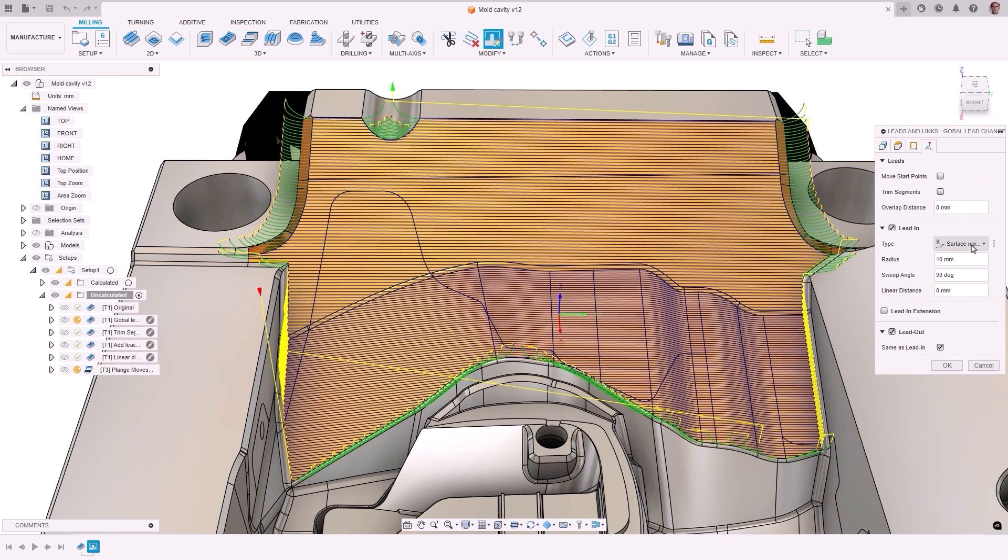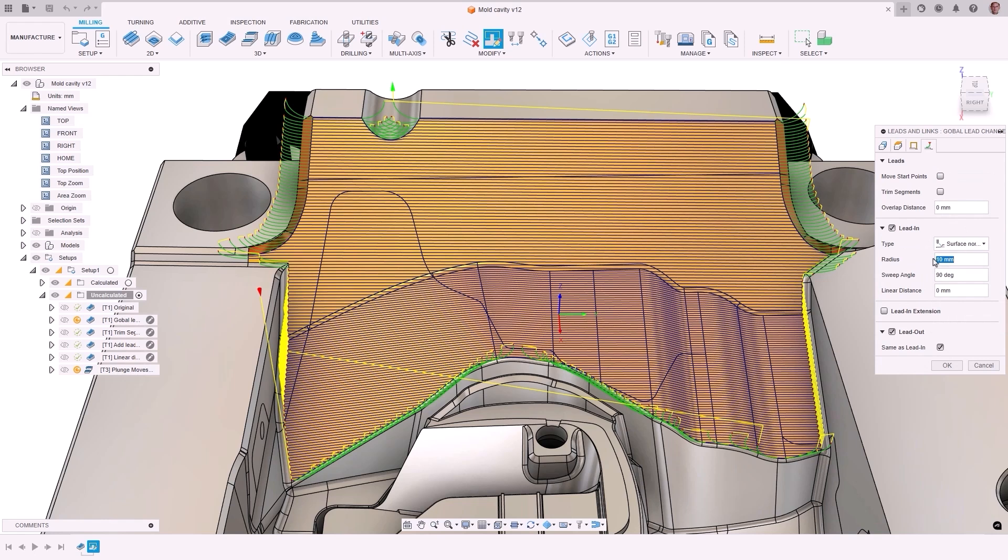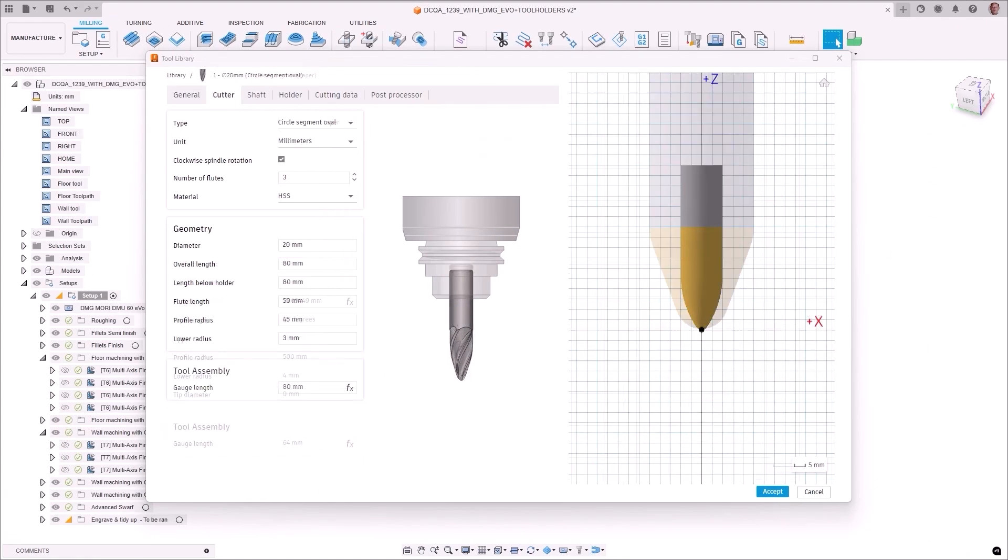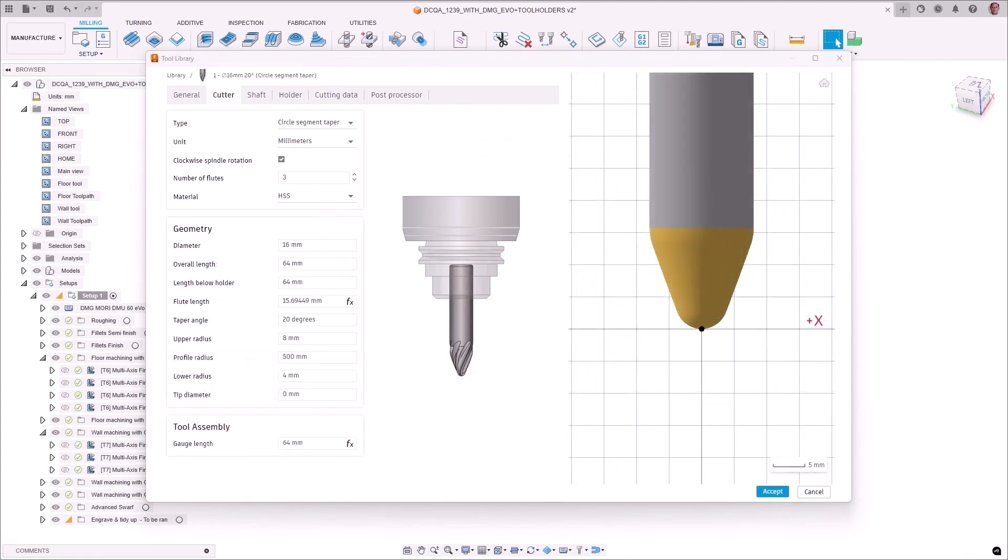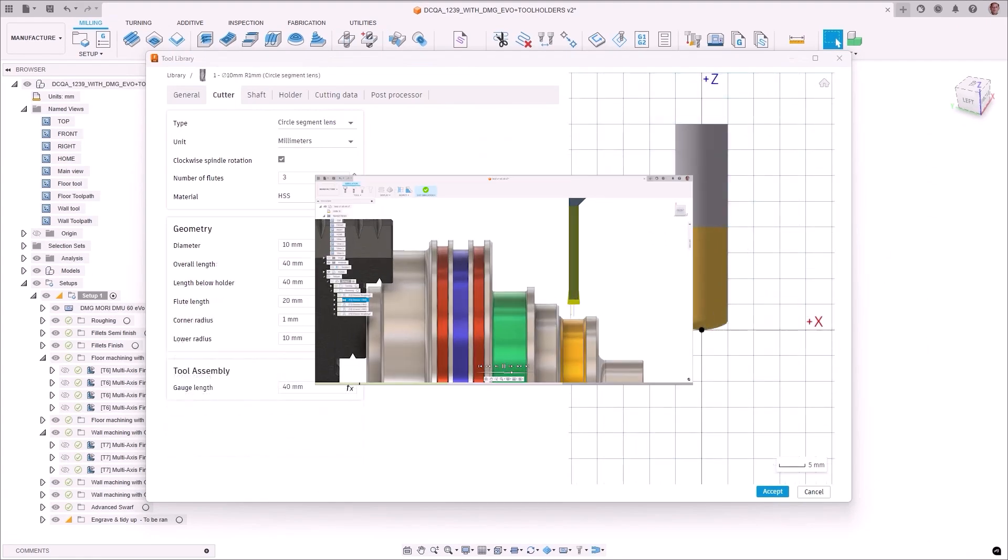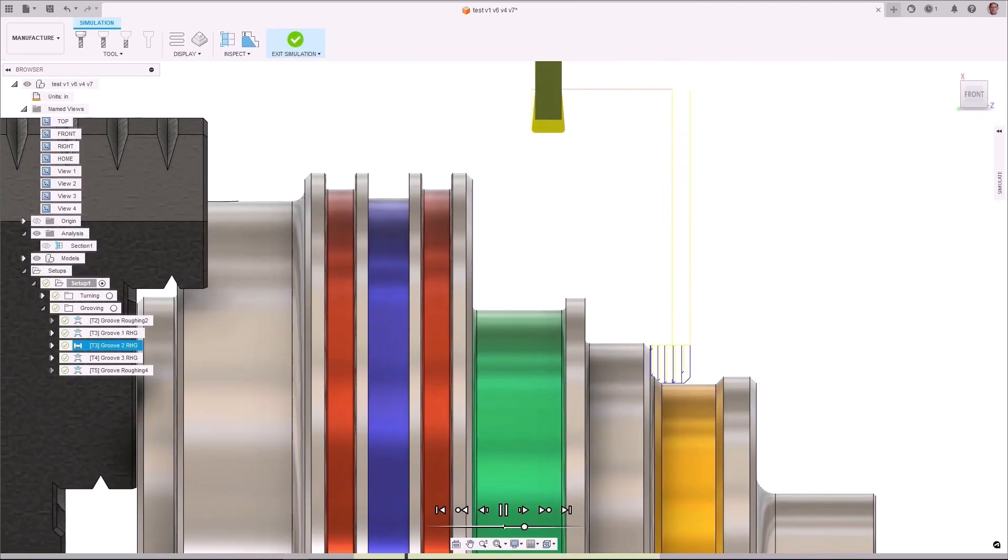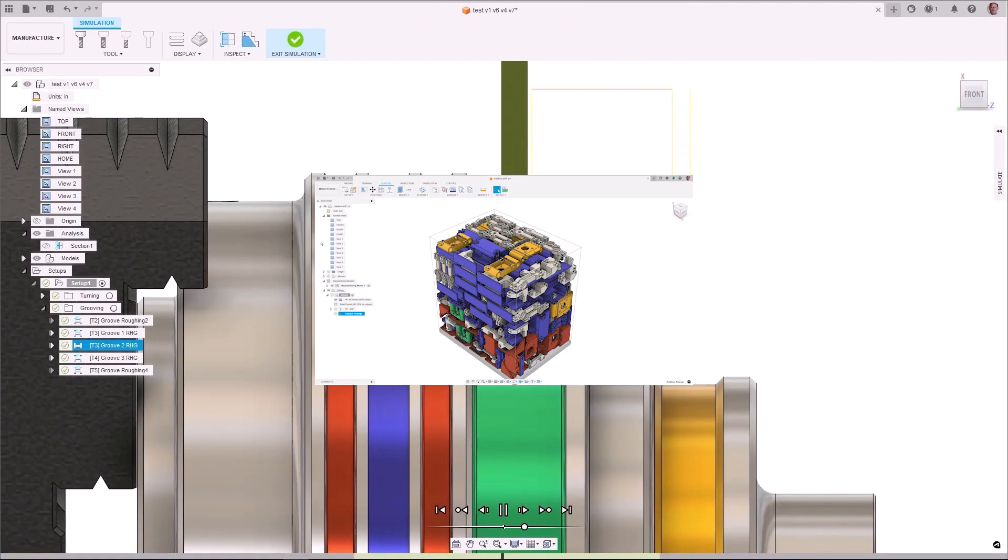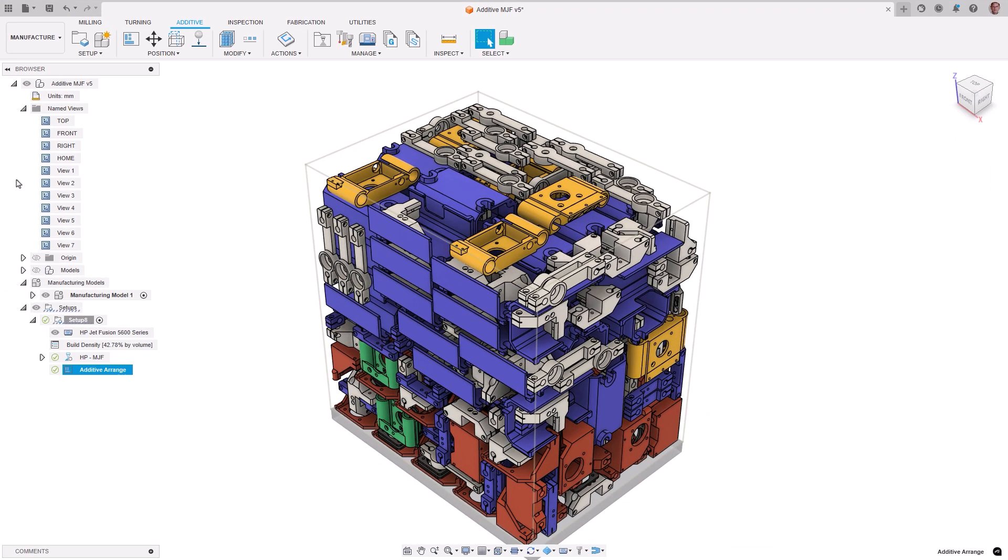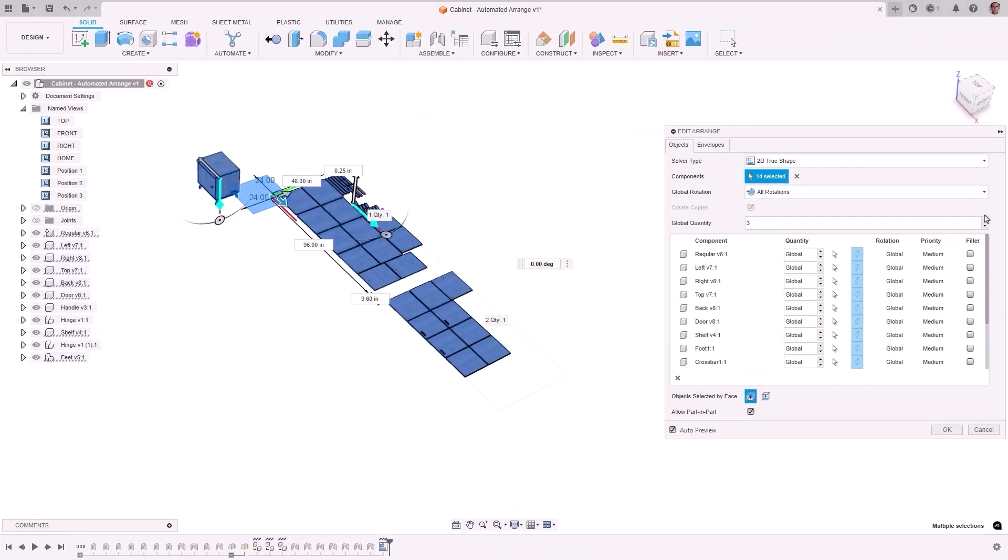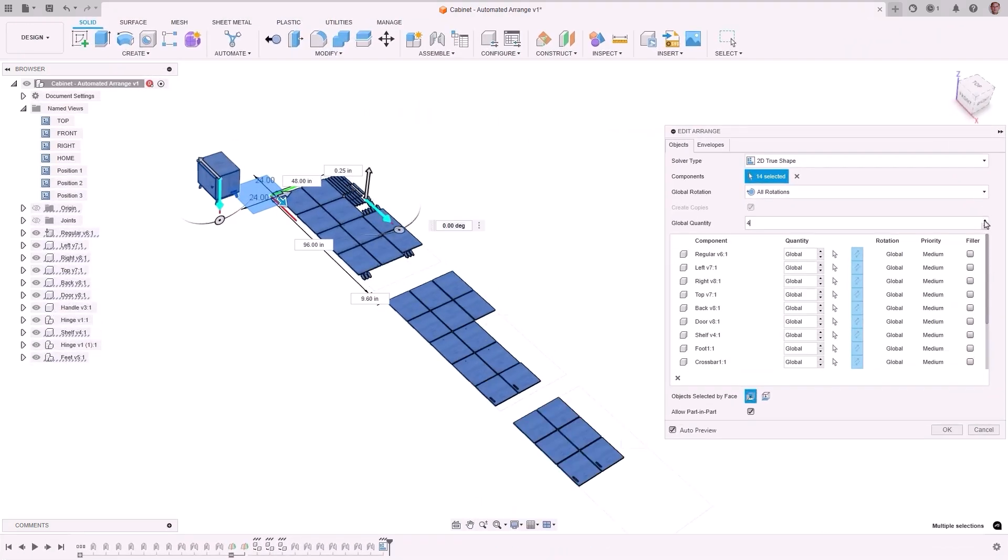These were our top 5 picks from the numerous new features introduced last year, and we look forward to providing you with even more functionality in 2025. Please let us know in the comments which top 5 features from 2024 you found most exciting and that significantly enhanced your productivity to make anything.